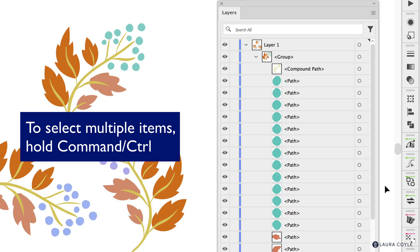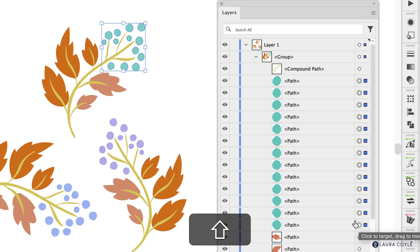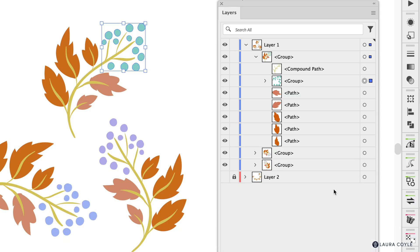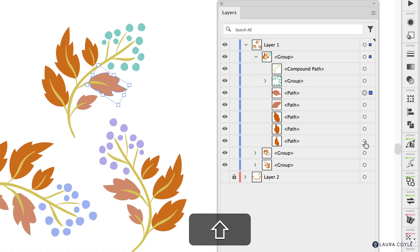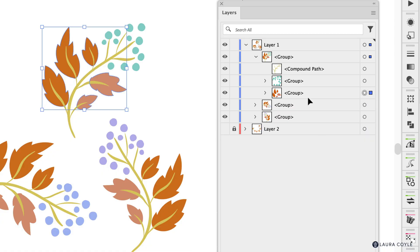All right and I will deselect and now select the first berry and the last one and then group them command or control G and then I'll come here select the first one select the last one of the leaves and group them as well.